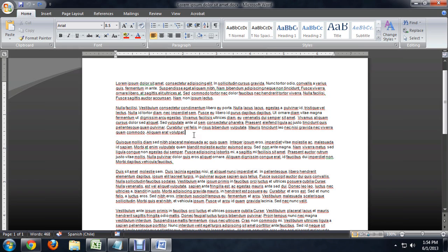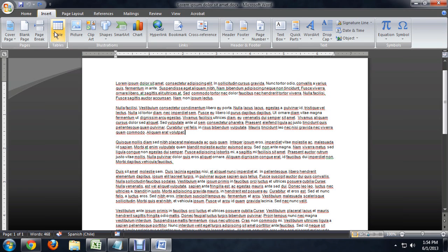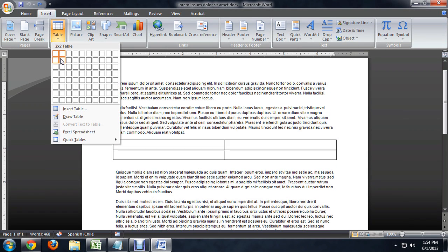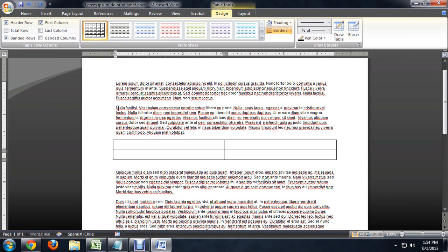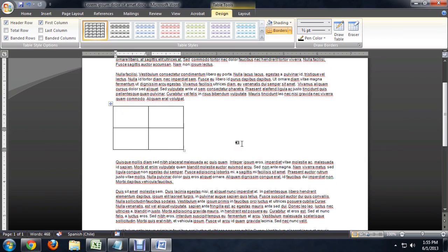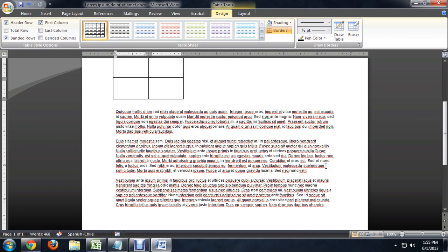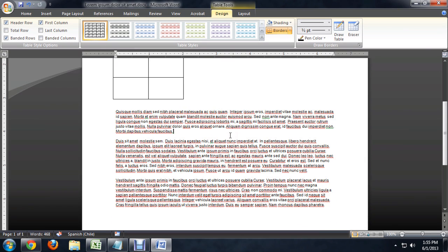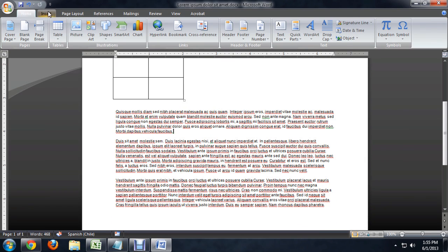First things first, I'm going to insert a couple of tables. Where my cursor is right here, I'm going to say insert table. I'll just select four cells. And we'll resize this to be a little bit more square. I'm going to come down a paragraph and do the same thing again.